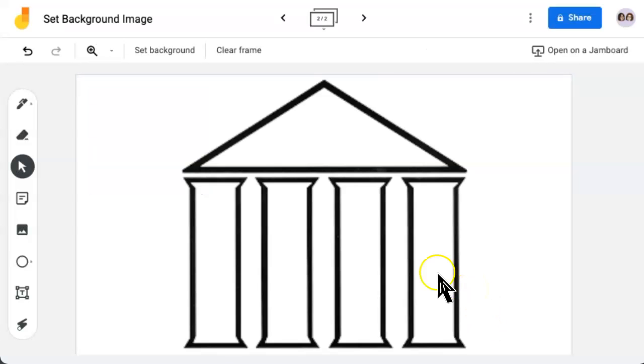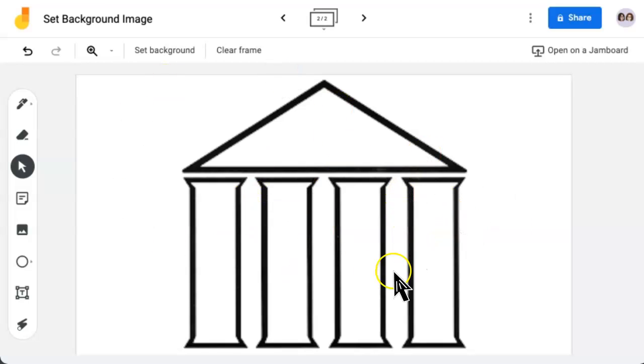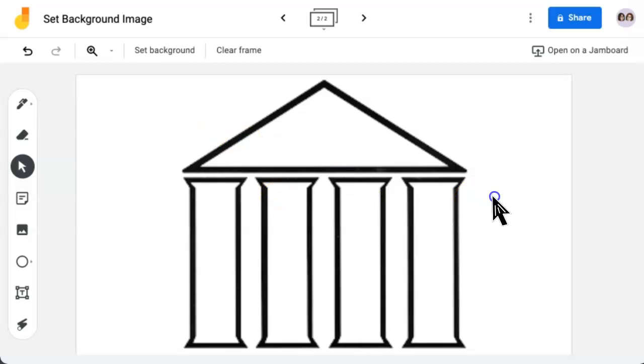What is neat is that Jamboard resizes the image as necessary to fit the frame, and it locks it so it cannot be moved.